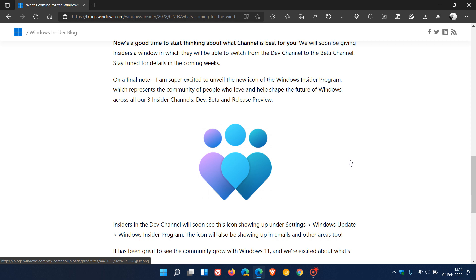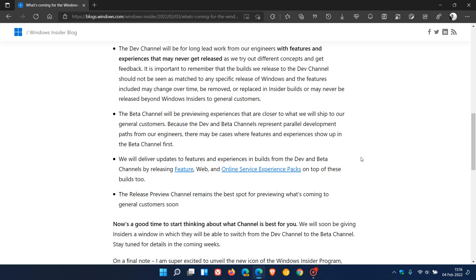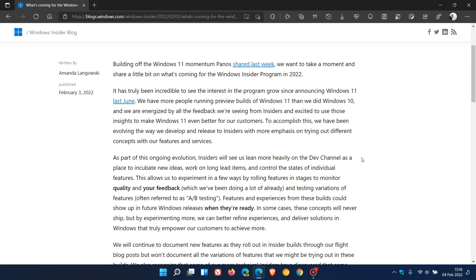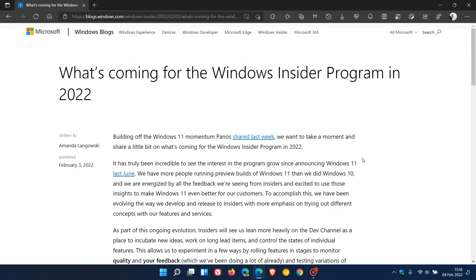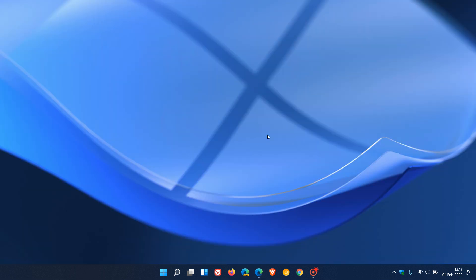So that's more or less the changes and developments that are taking place now in the Insider program for 2022, according to this announcement by Microsoft, which I will leave a link to down below if you'd like to go check this out more in depth. So I hope you found this video useful. Once again, thanks for watching and I will see you in the next one.